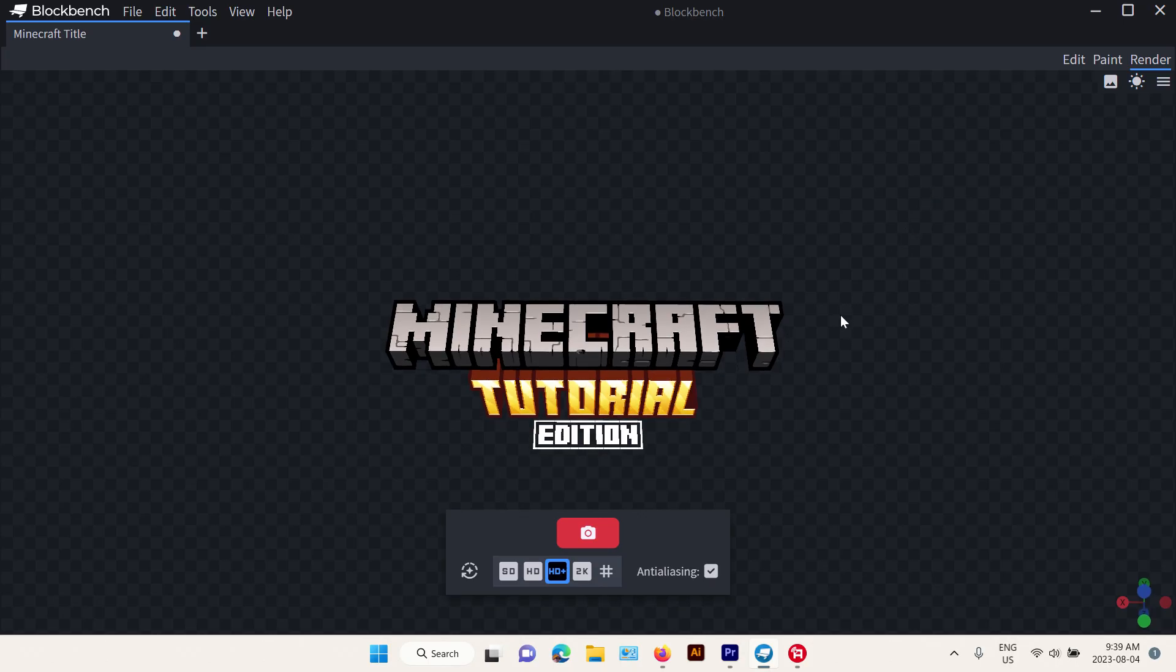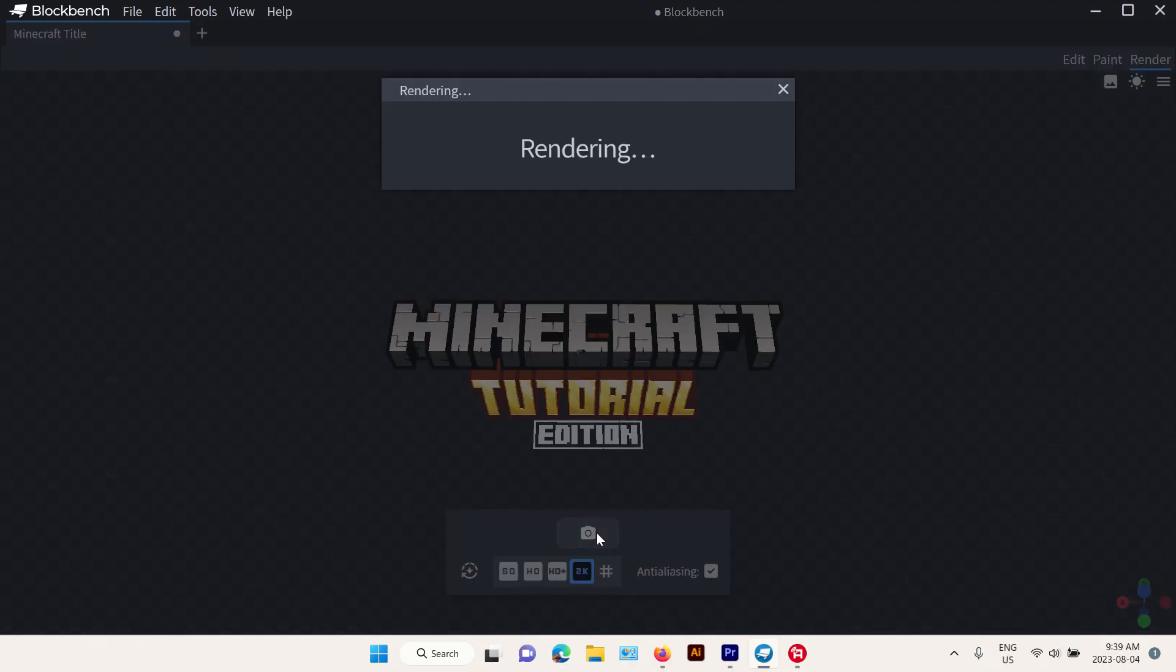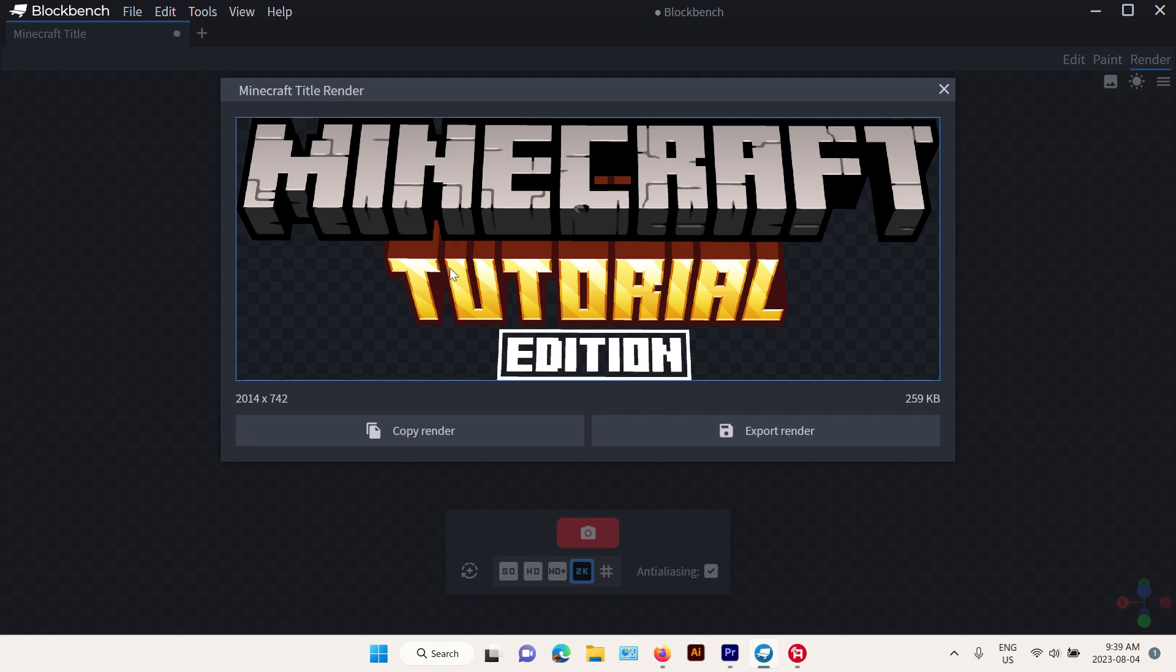You just do this and you can choose whatever resolution you want. Press on the little camera button and there you go.